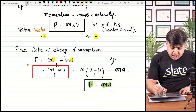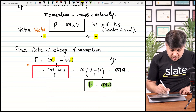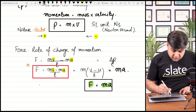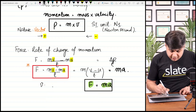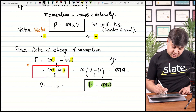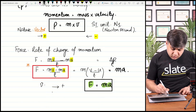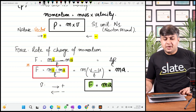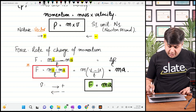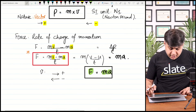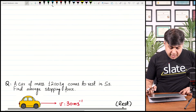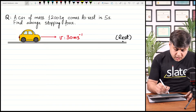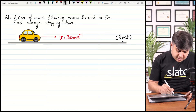You have to take care while substituting values: all velocities towards one direction will be positive and all velocities towards the other direction will be negative. Agar right side par saari velocities positive consider ho rahi hain, to left side par saari velocities negative consider hongi. We will take great care while substituting the values of velocity.